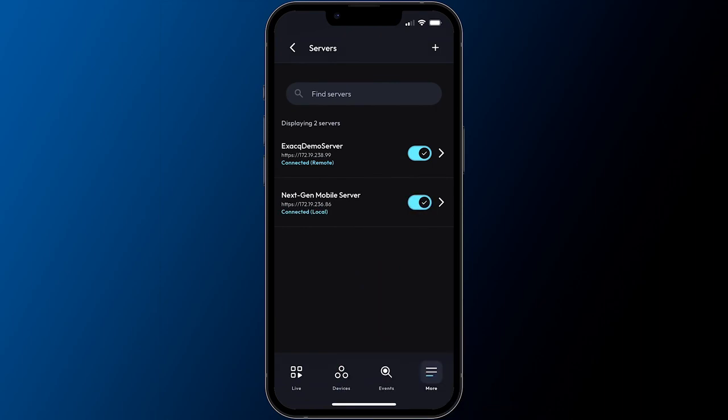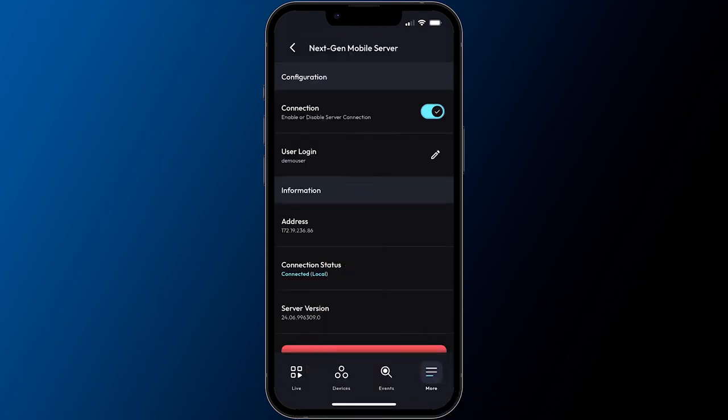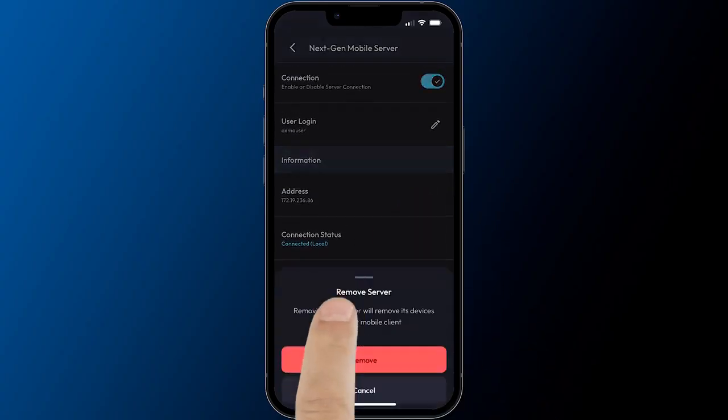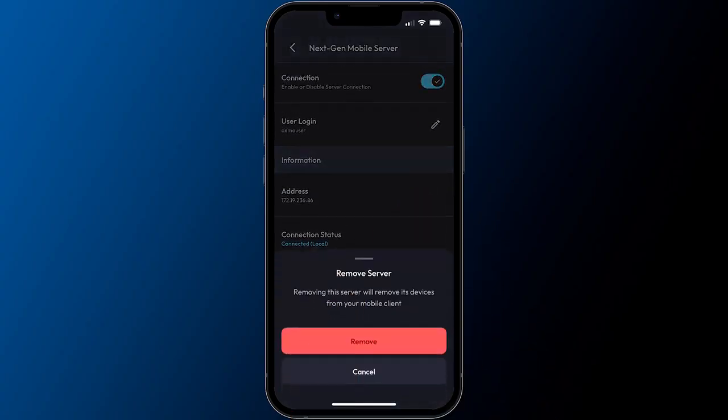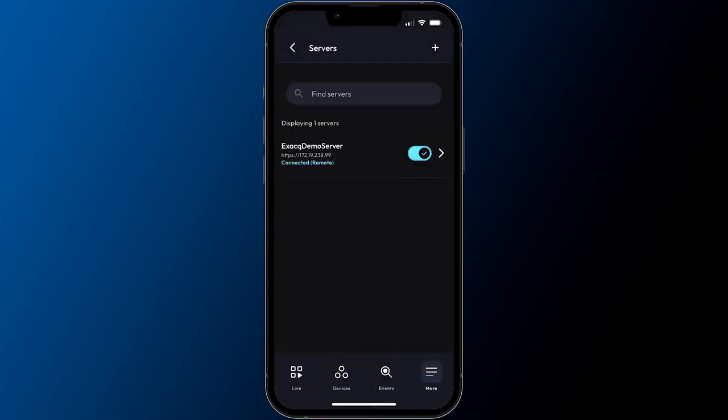Remove systems no longer needed by selecting the server from the servers list and choosing the Remove Server button at the bottom of the connection details screen.